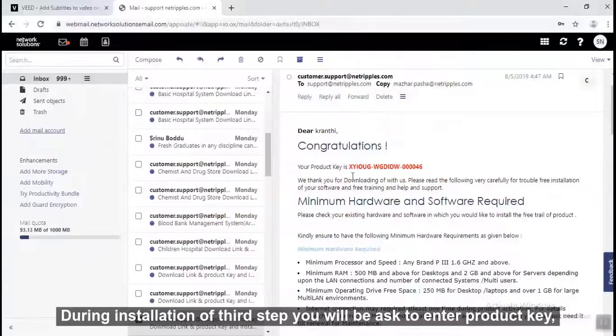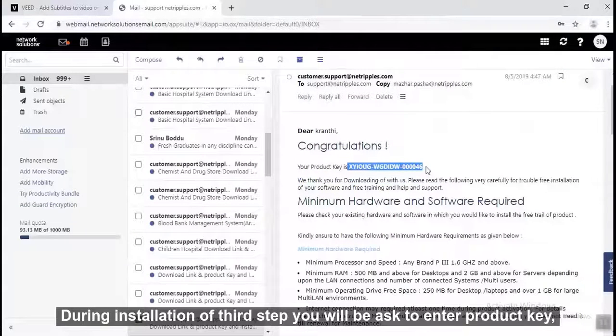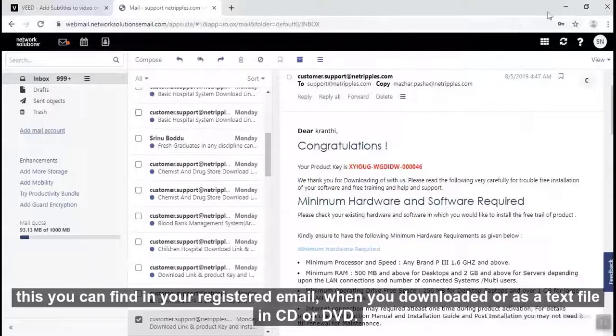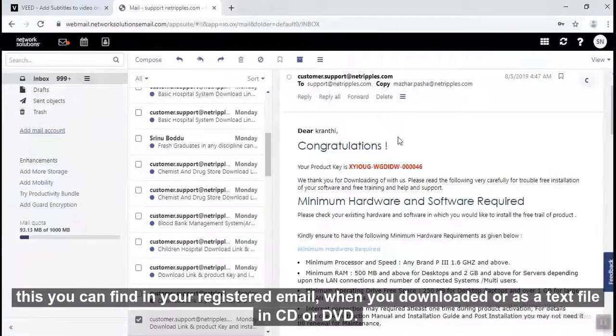Step 3 is the Product Installation Guide. During installation of step 3, you will be asked to enter a product key. You can find this in your registration email when you download it, or as a text file in the CD or DVD.